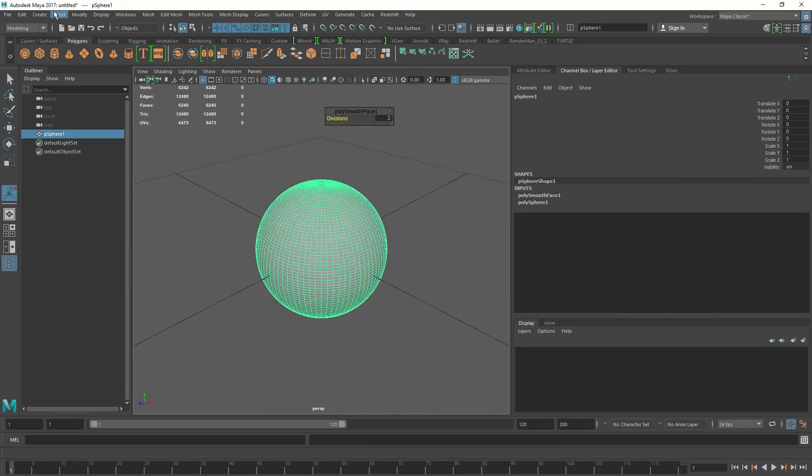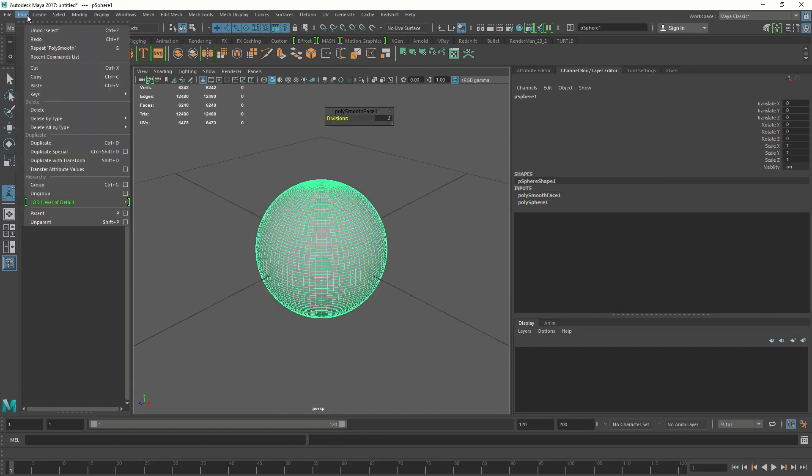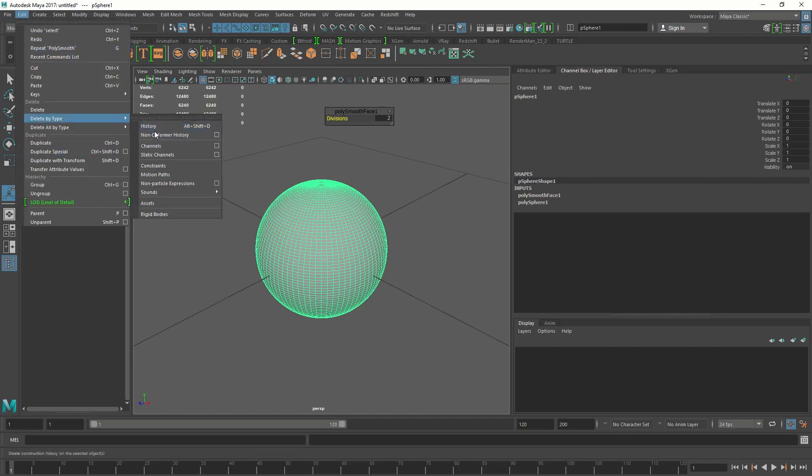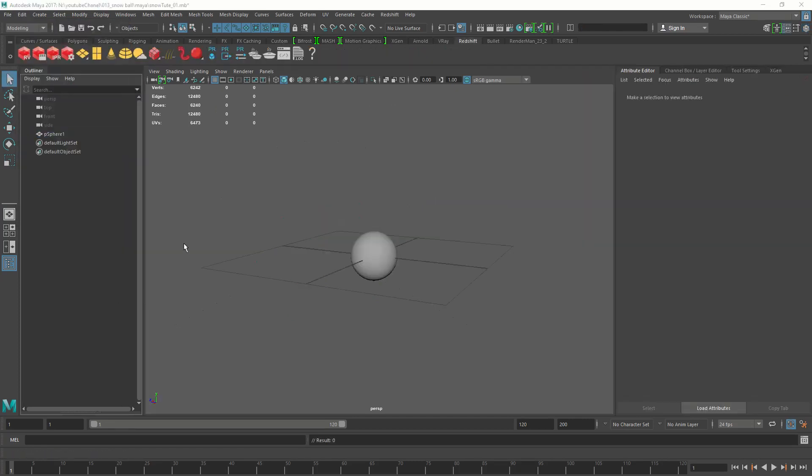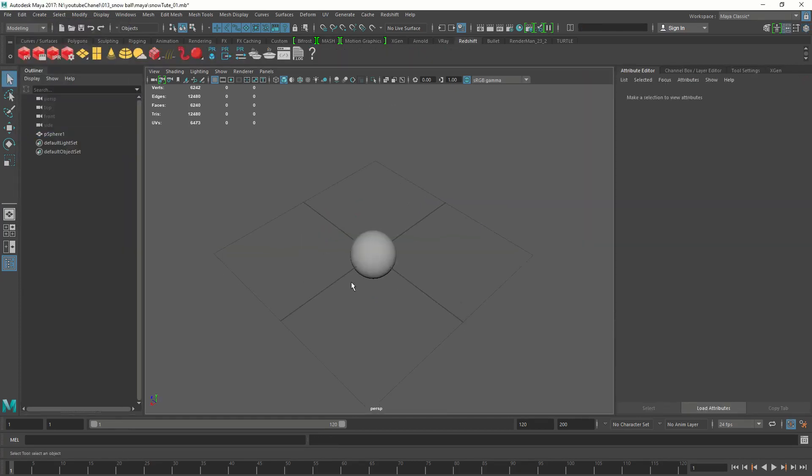Delete the history. Delete by type, history. Now we have a clean sphere.